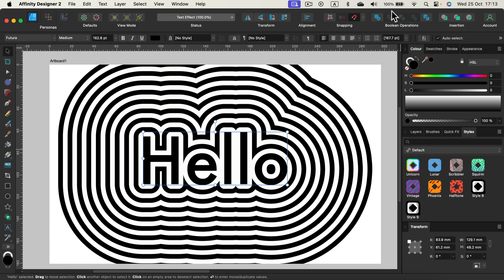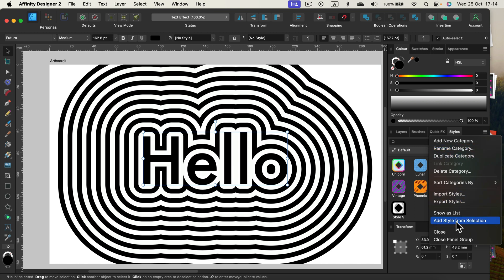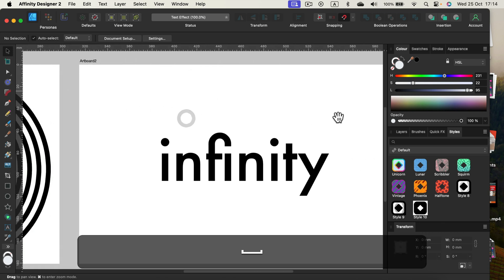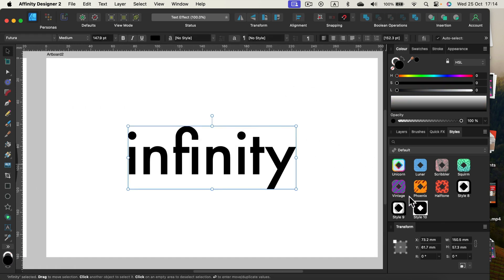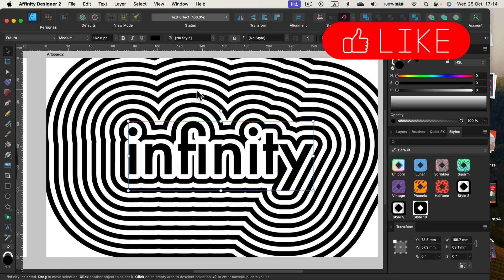Let me just resize my window a bit — I'm not sure why it's popping up to my second screen. We can add a new category if you want to organize this nicely, but I'll just drop it in the default category. Here it is — 'Add style from selection.' My Style 10 — that will be it. Let me move to the next artboard with a plain text. I click on the text, now I click on the style, and here it is — our infinite outlines.